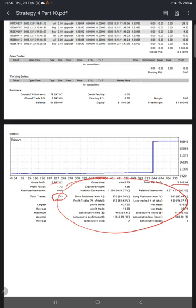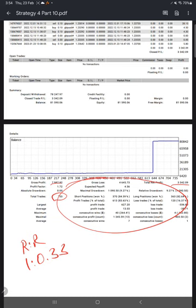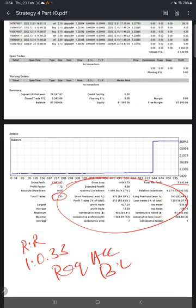If we calculate the risk-reward for this account, it comes to 1:0.33. And the required accuracy for this account, which is break-even, is 75.18%.